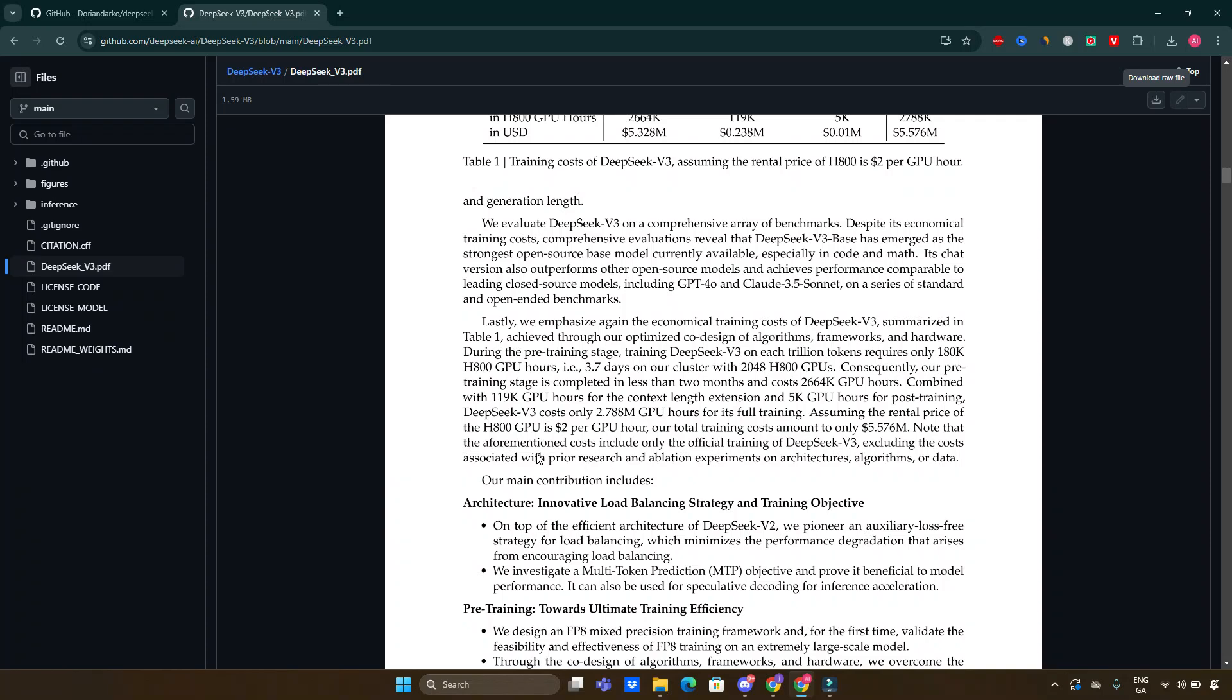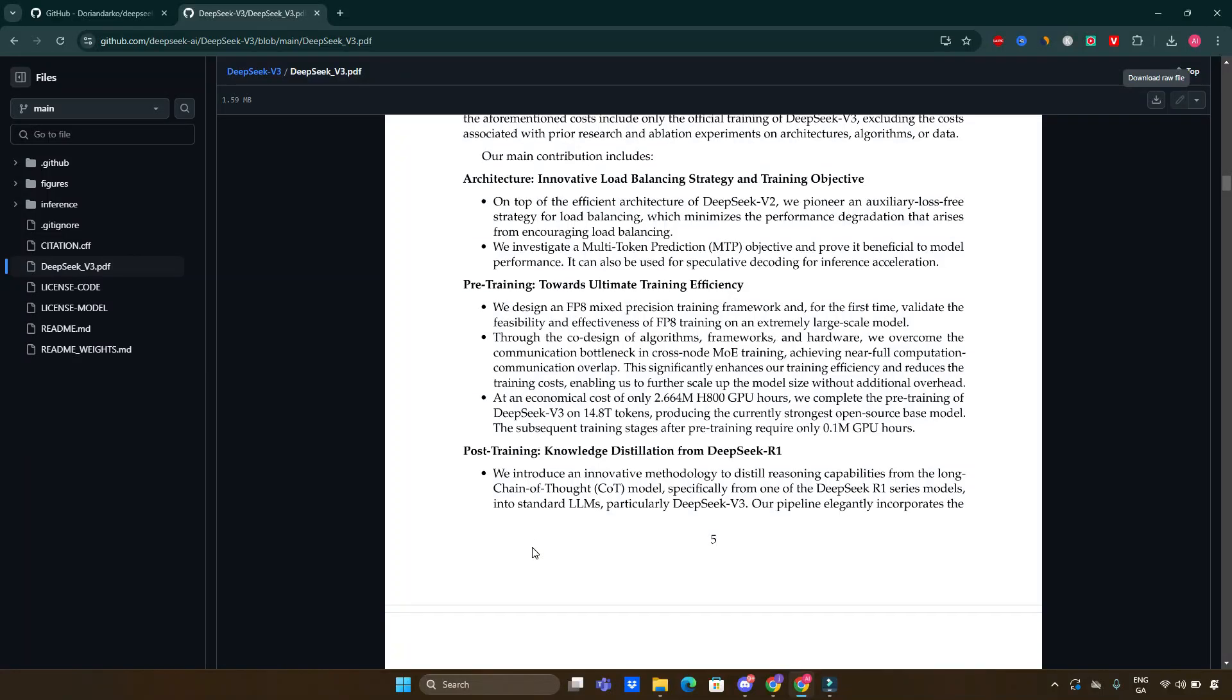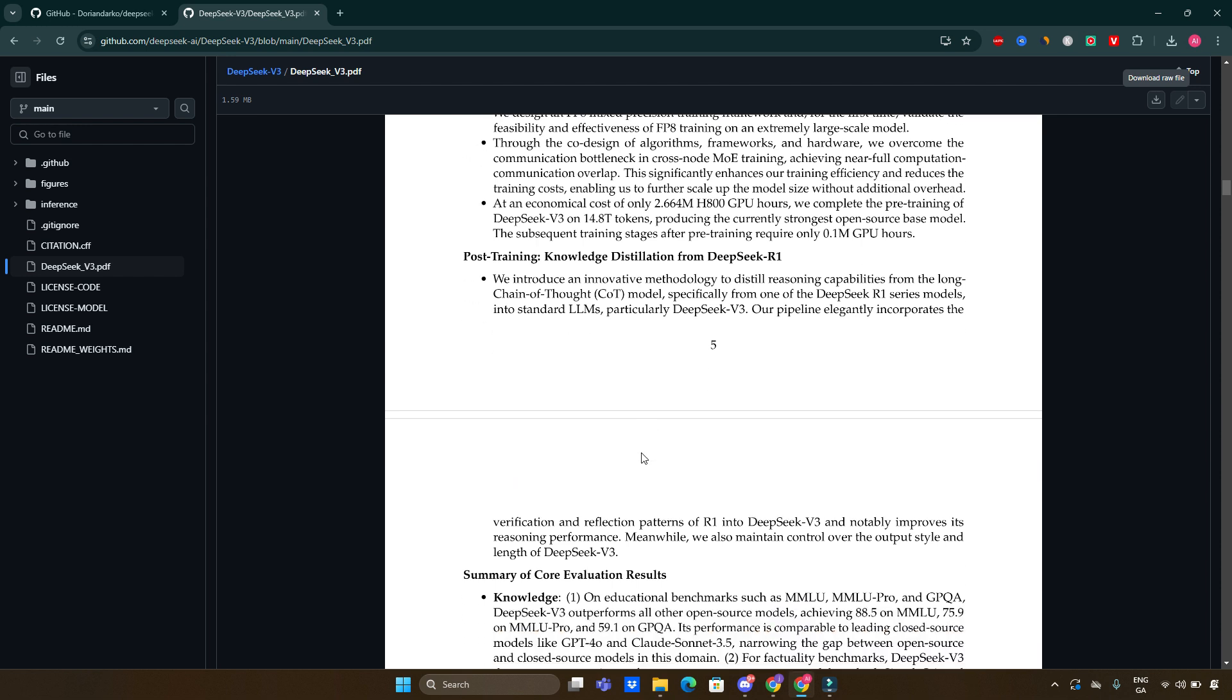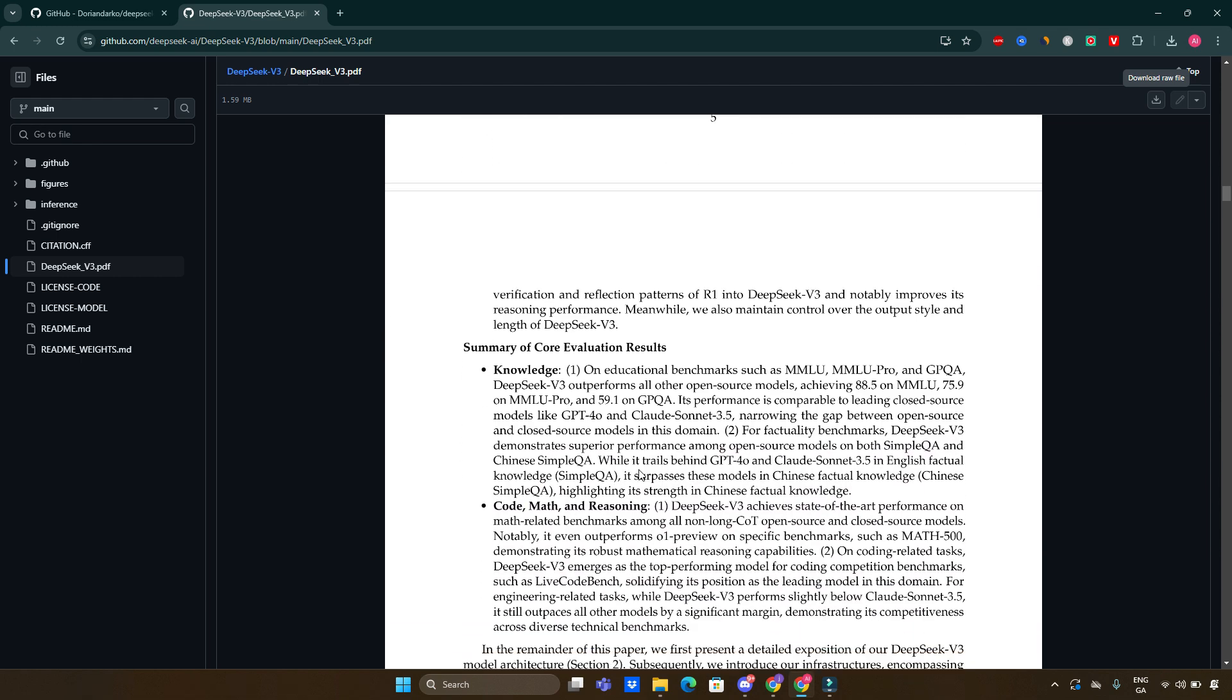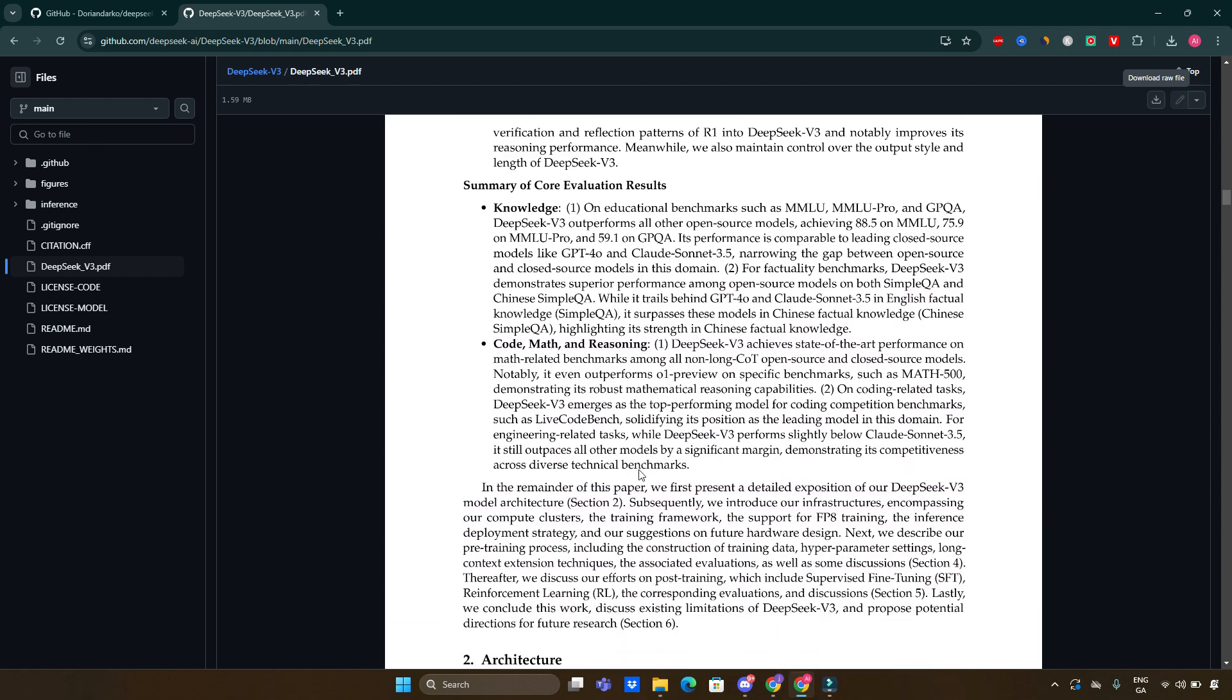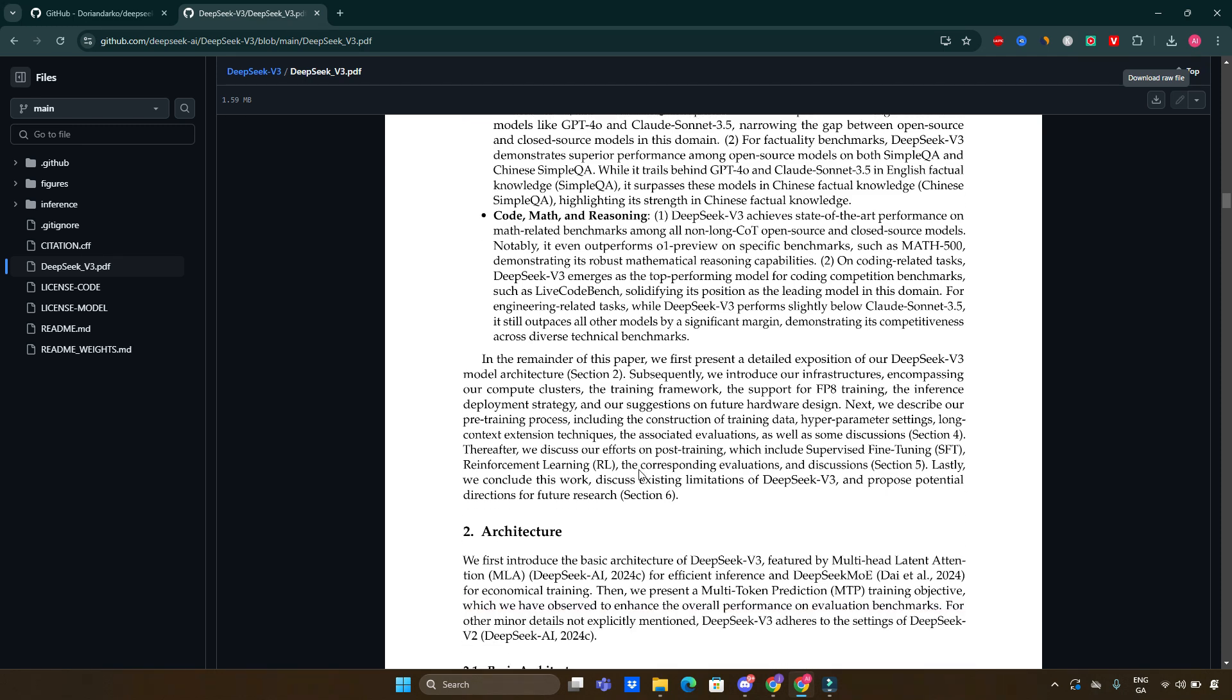DeepSeek MOE architecture: this approach optimizes training costs by activating only a subset of experts for each token, ensuring that computational resources are utilized efficiently. Auxiliary loss-free load balancing: a pioneering strategy that minimizes performance degradation while encouraging balanced load distribution across model components.